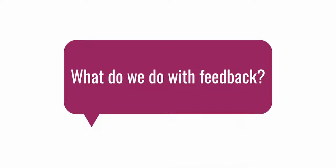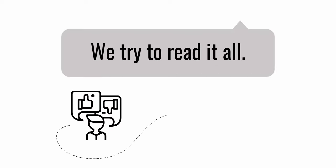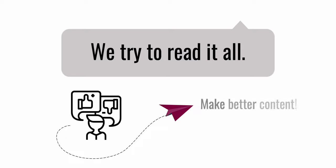What do we do with the feedback we receive? We try to read it all. We love constructive feedback. With it, we're able to create better videos in the future.